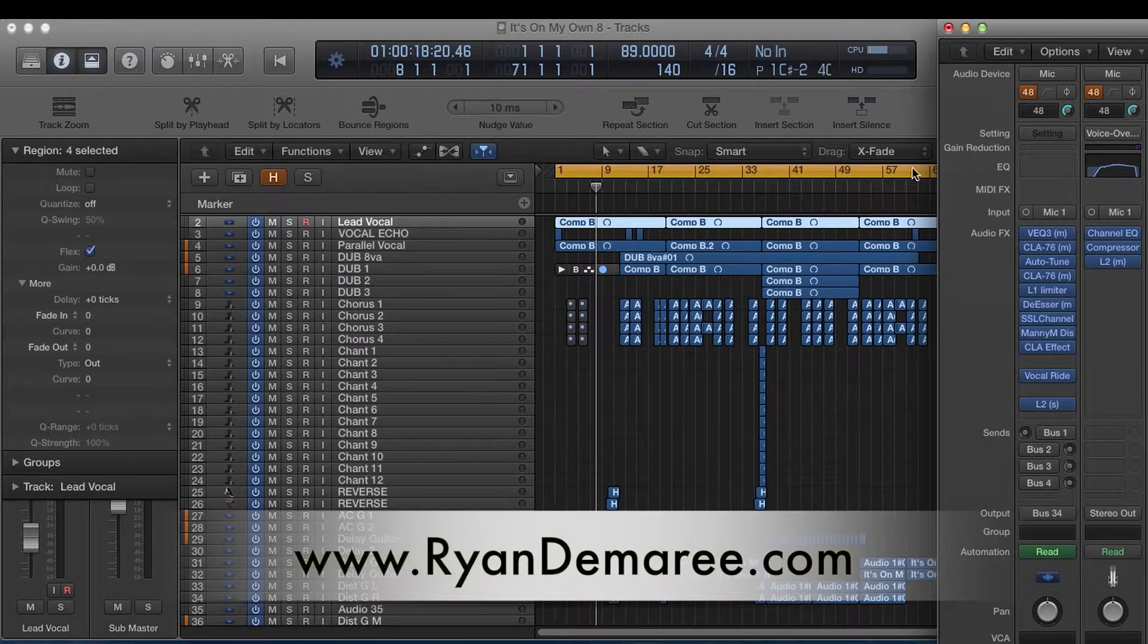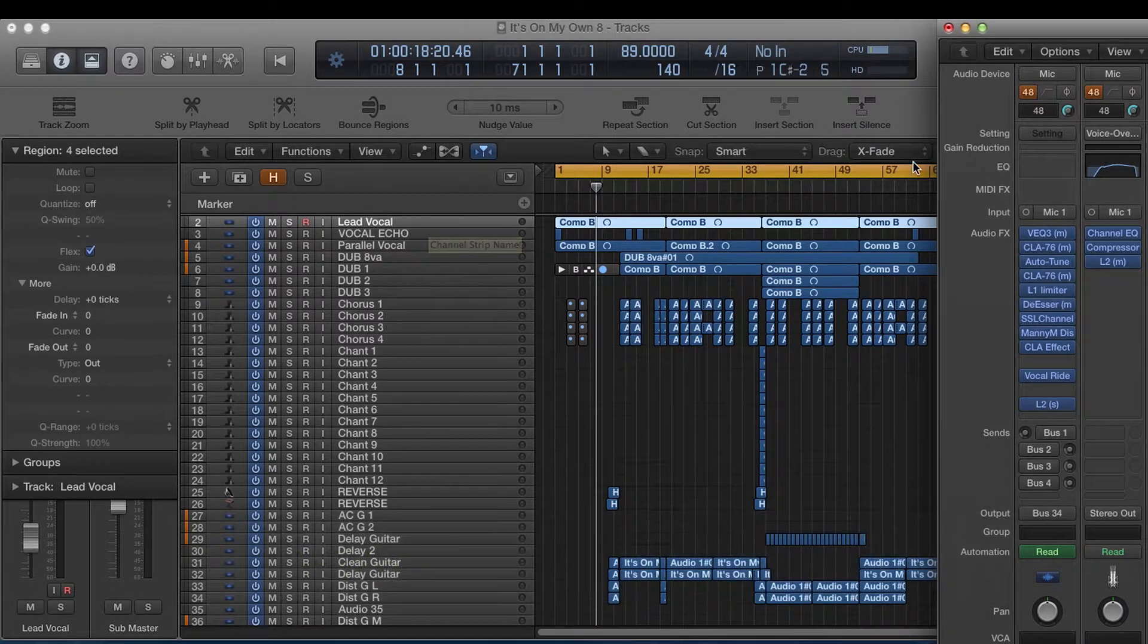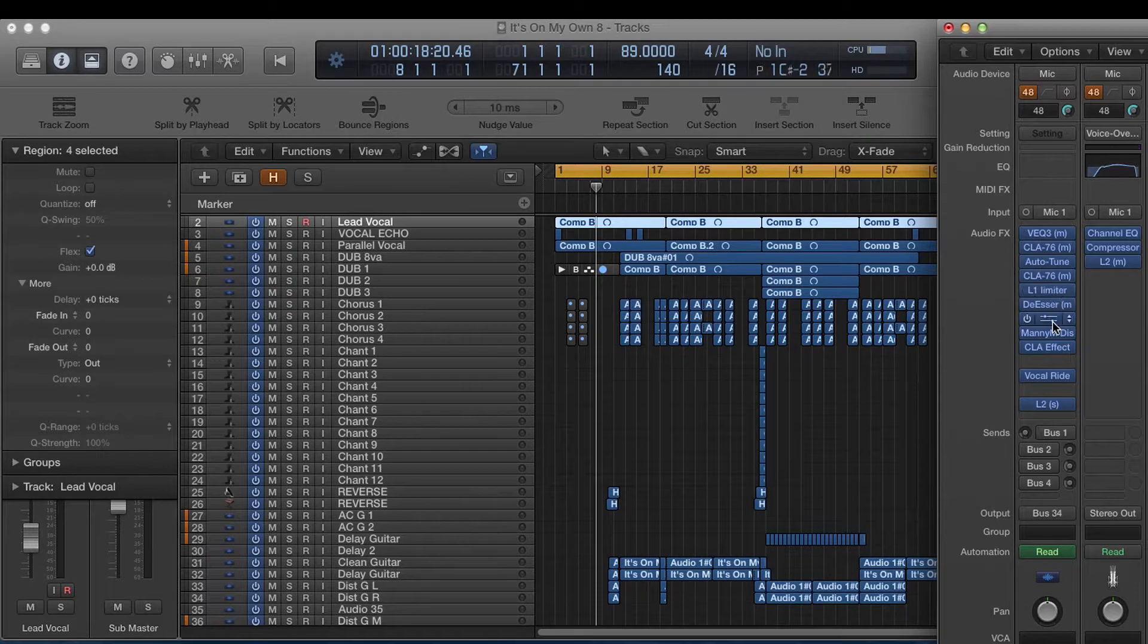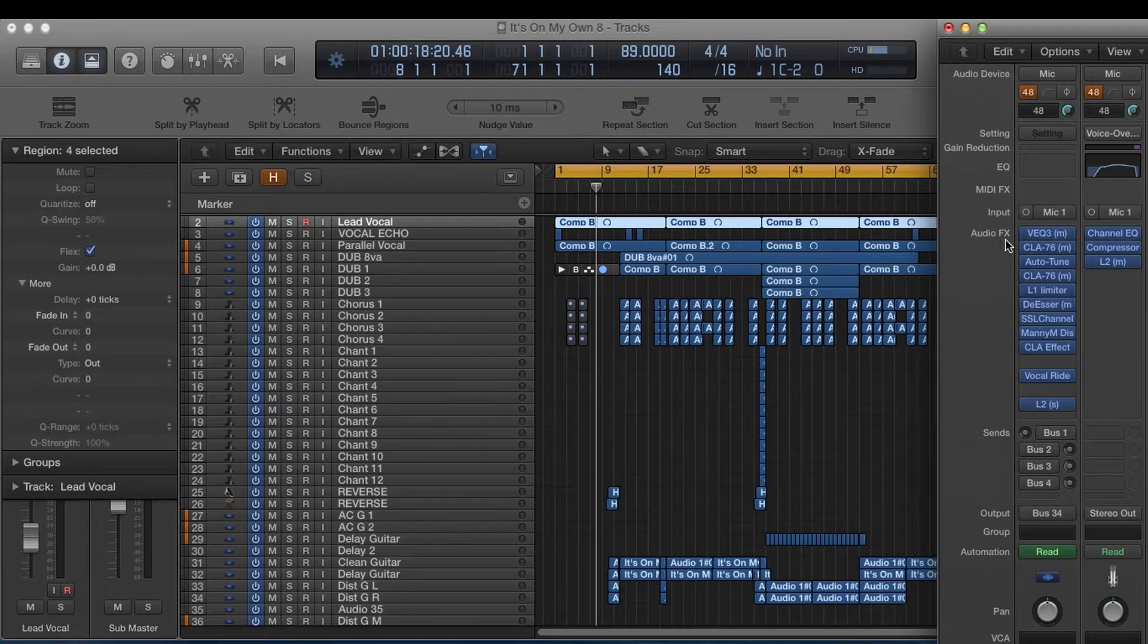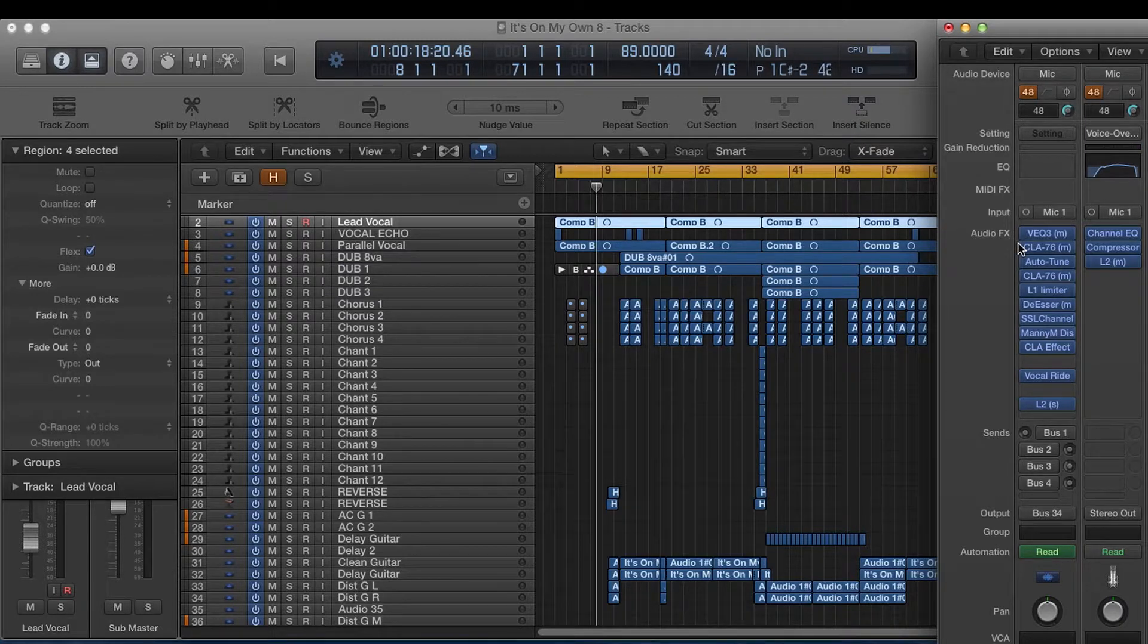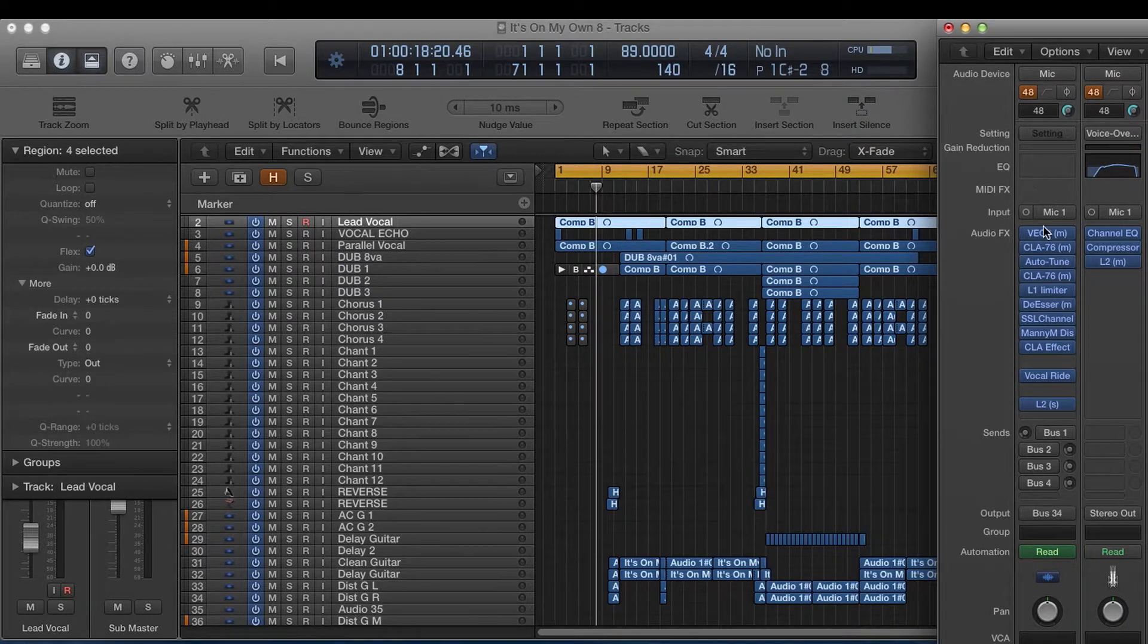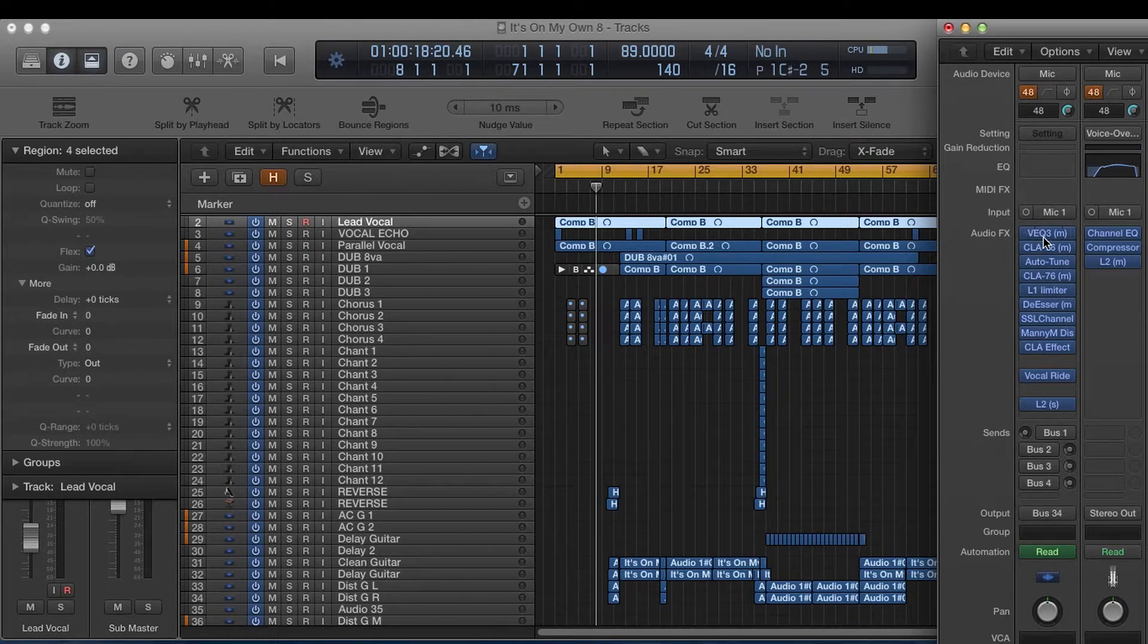So as you can see this is my lead vocal here in this song and this is my plug-in chain right now. So because I don't have a real 1073 or 1176 what I do is I go clean into my Duet and here's my chain.